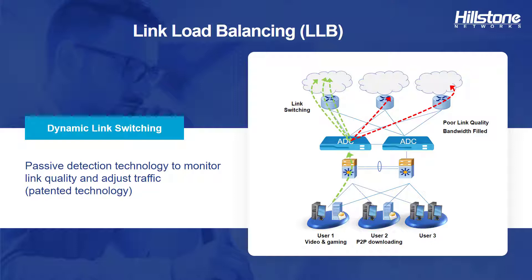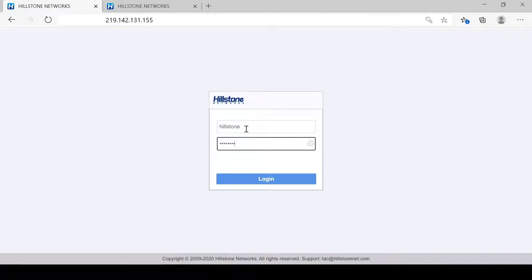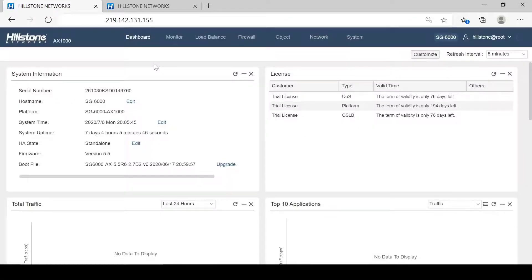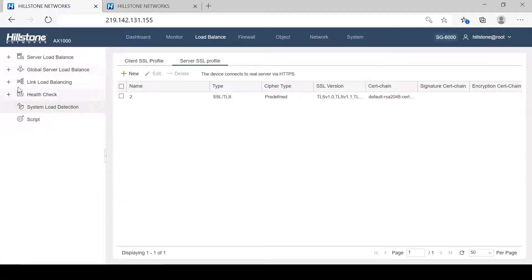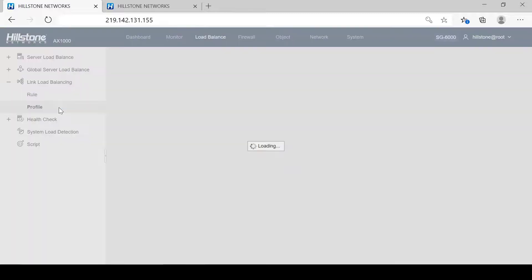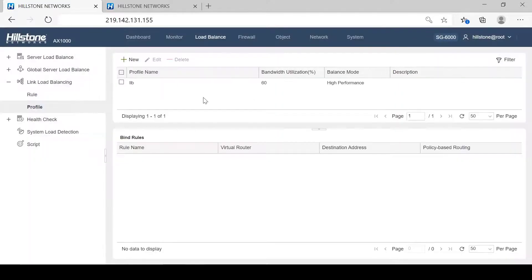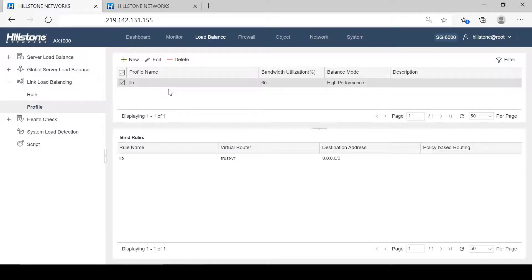Next, let's look at how to configure LLB on HaleStone ADC. First, let's log in to HaleStone's Application Delivery Controller device. Let's take a look at the LLB configuration — go to the profile page. We can take a look at the already configured LLB profile.